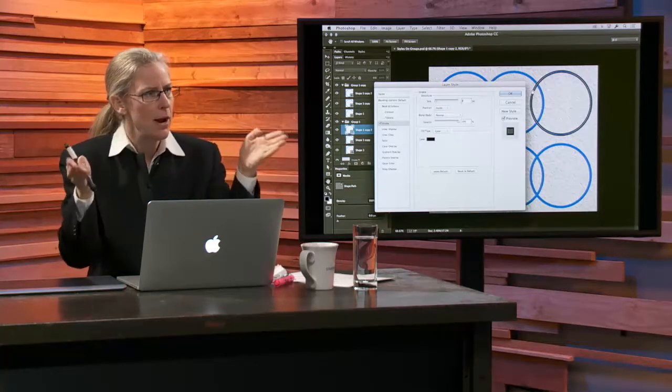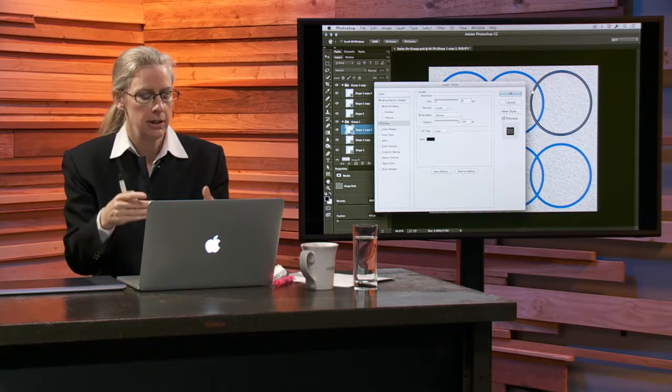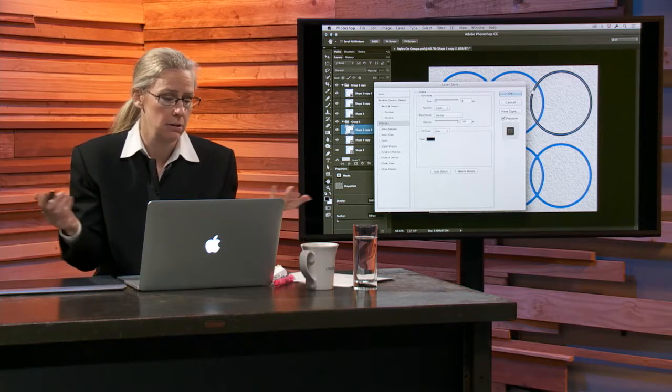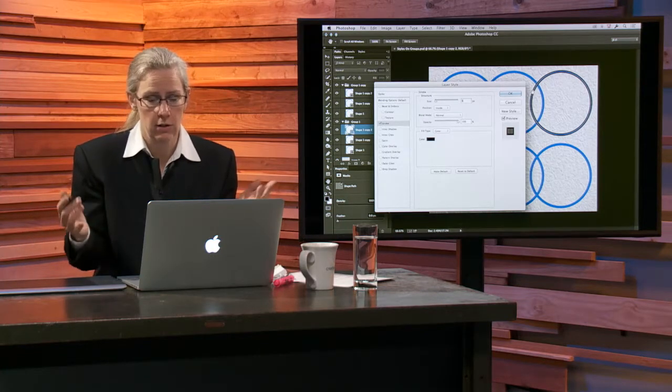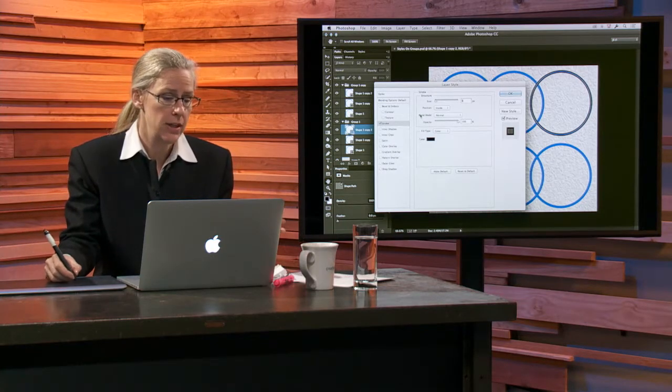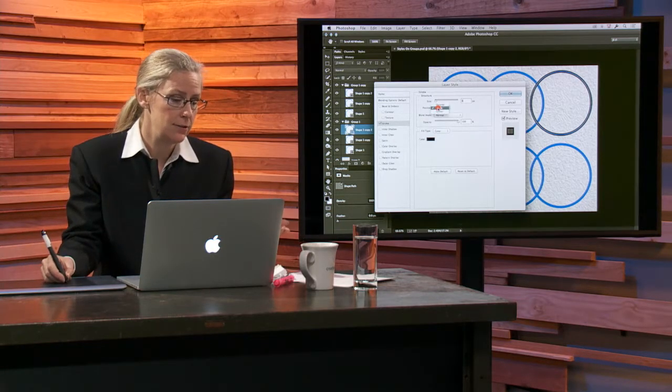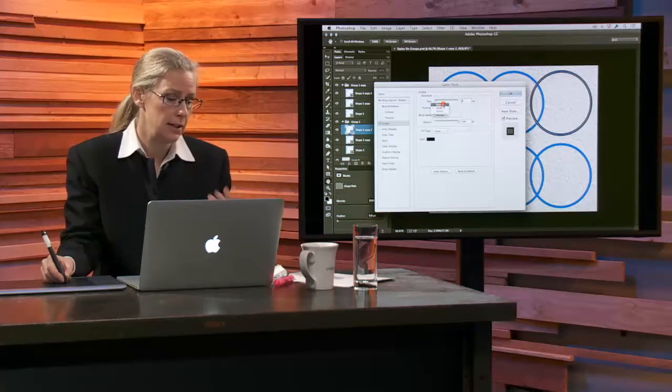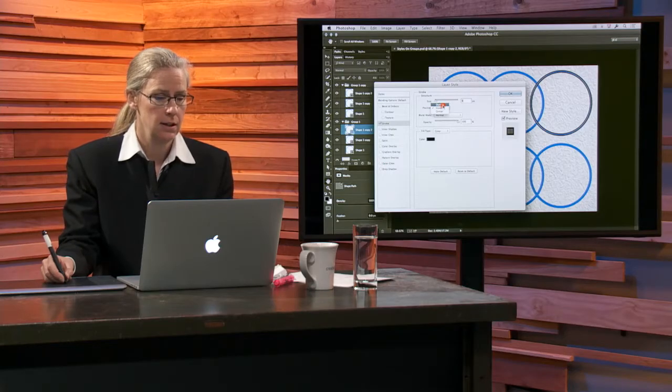Otherwise, you get rounded edges. Well, I guess it depends on what you want. You can round it or just know that inside gives you square, outside gives you rounded. All right.